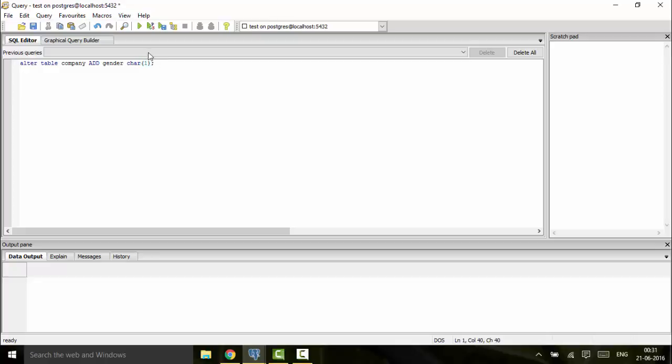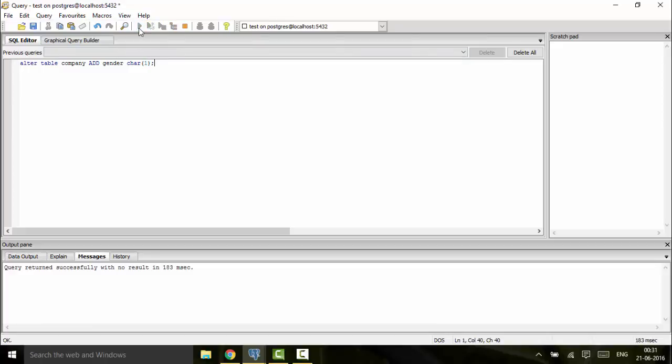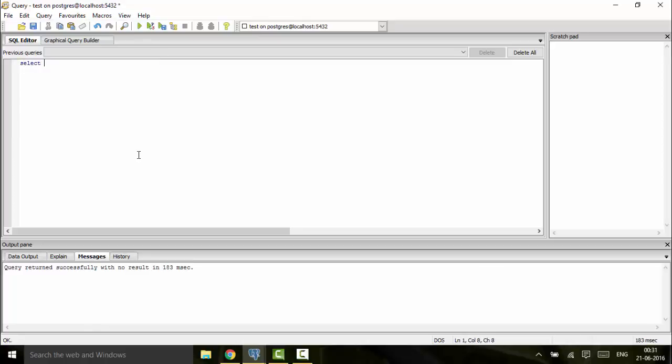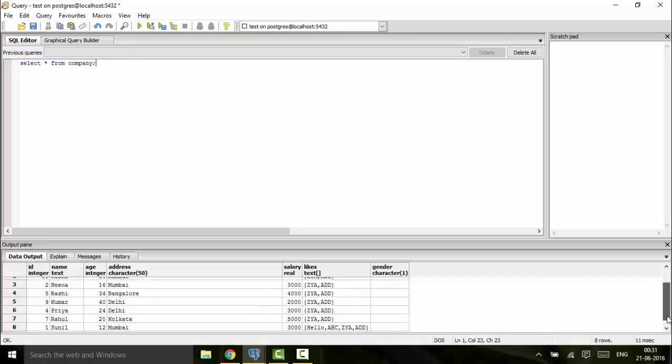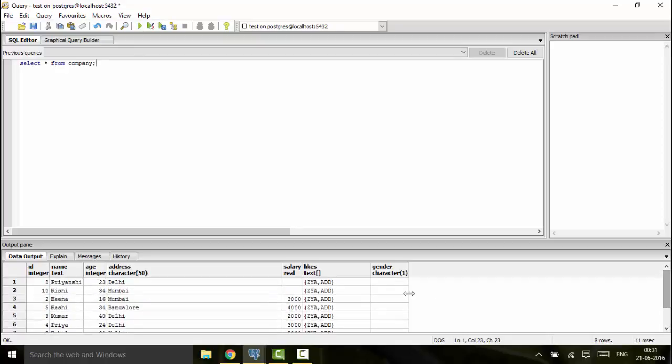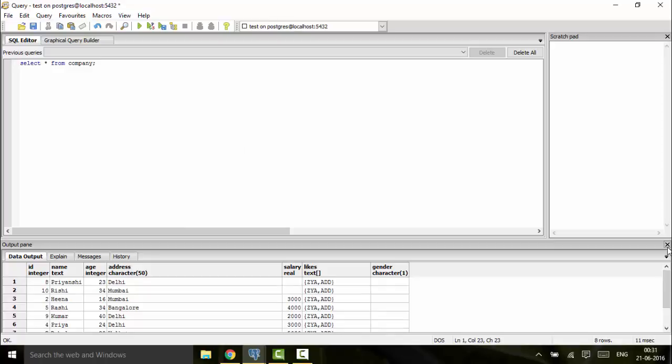You can see this has returned successfully, and if you do SELECT * FROM company, you would see that this column has been added in my table. This is not defined right now because I have not put any values, so you could put any values in this. Next, we're going to drop this column.